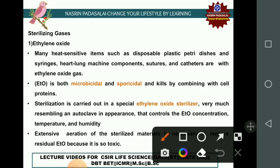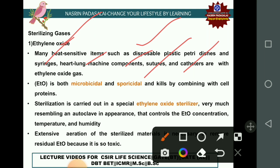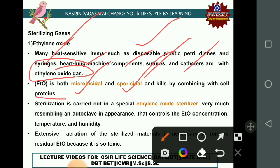Gases used for sterilization include ethylene oxide, which is used for heat-sensitive items like disposable petri dishes, syringes, heart-lung machines, sutures, and catheters. Ethylene oxide is both microbicidal and sporicidal. Sterilization is carried out in a chamber that controls concentration, temperature, and humidity. One disadvantage is that ethylene oxide is highly explosive, but this can be eliminated by mixing it with inert gases like carbon dioxide or nitrogen. Extensive aeration of sterilized material is necessary as ethylene oxide is highly toxic.